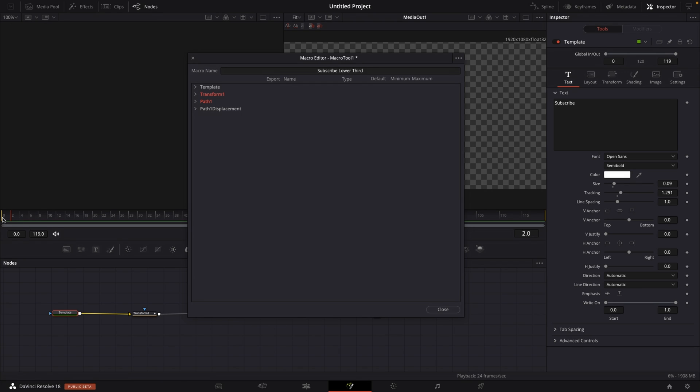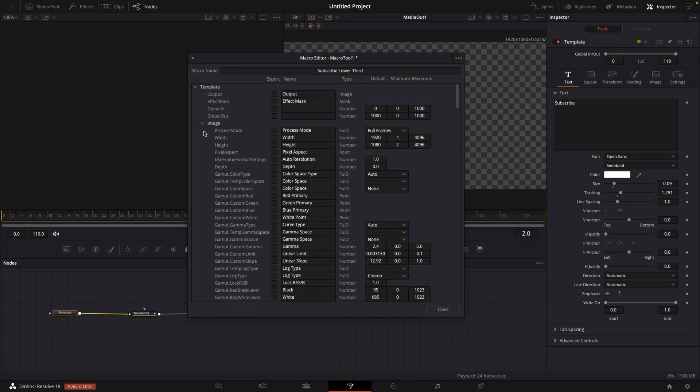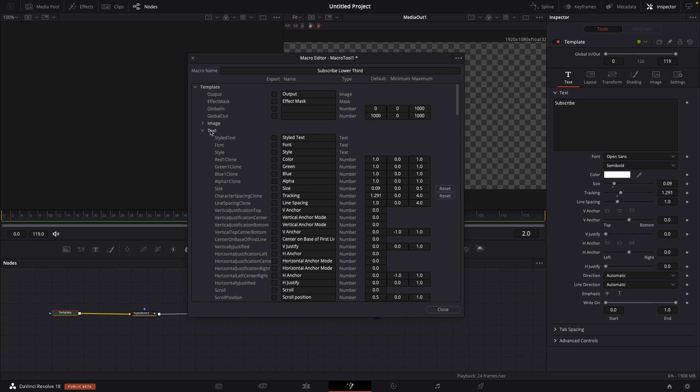Which basically is just the movement of the transform node node and the path one displacement, we don't have to take care of any of those transform one path one and path one displacement. So all we have to do is go to our template.